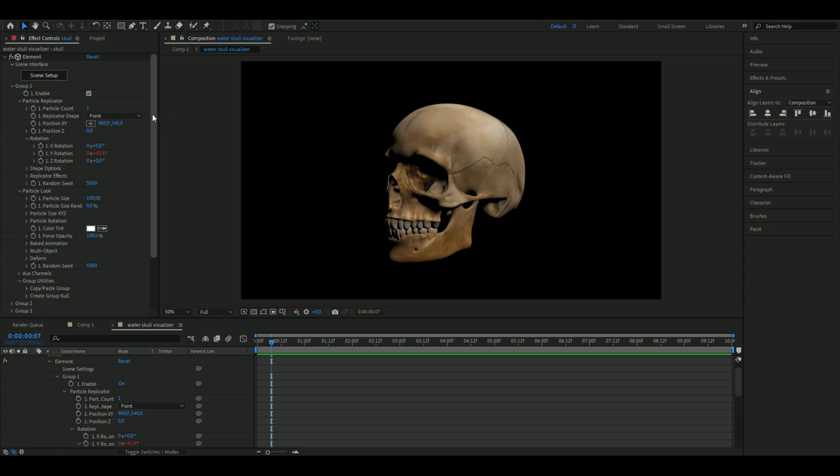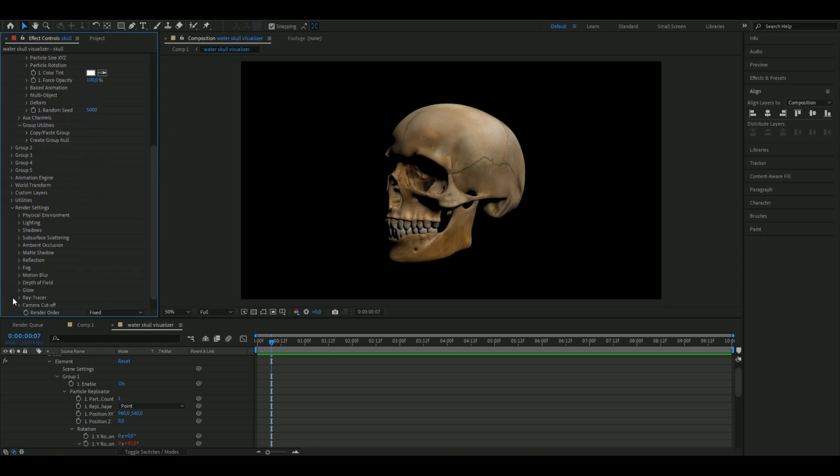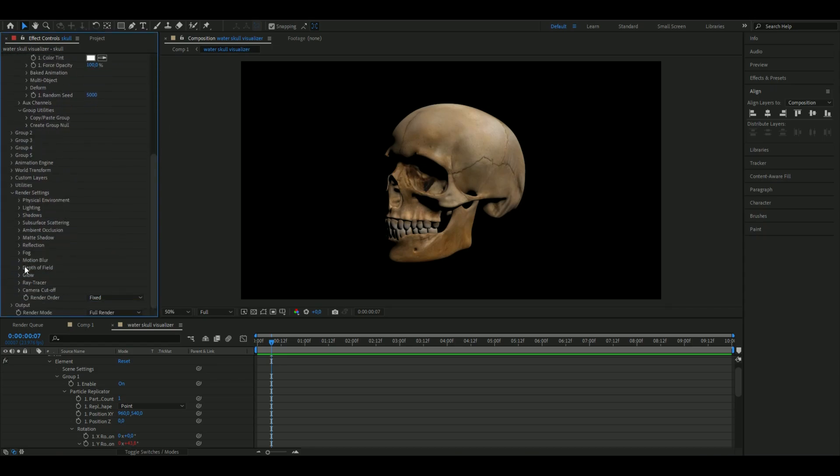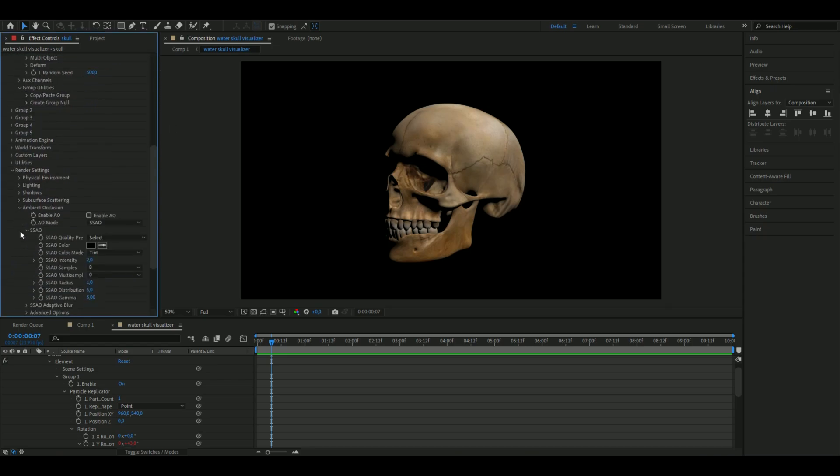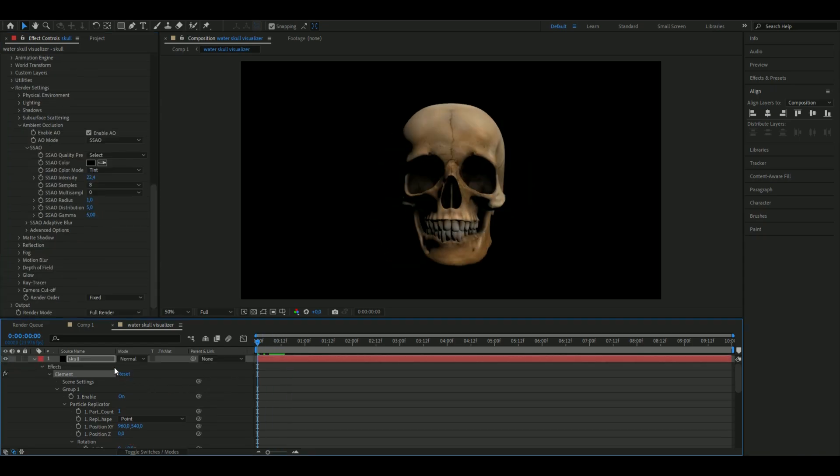Go down to Render Settings, open Ambient Occlusion, enable AO, and set the SSAO intensity to 22.4. That should be good.